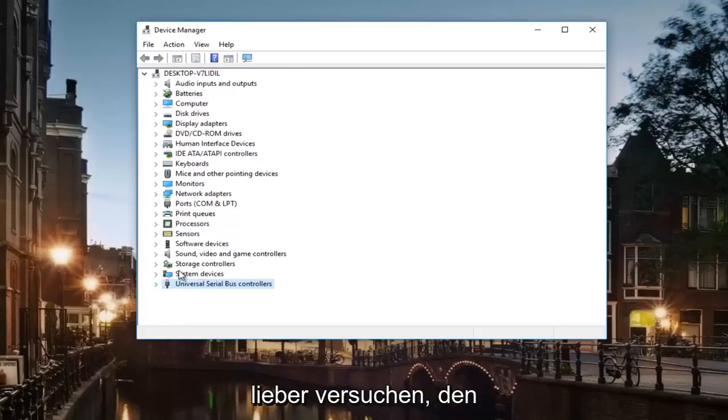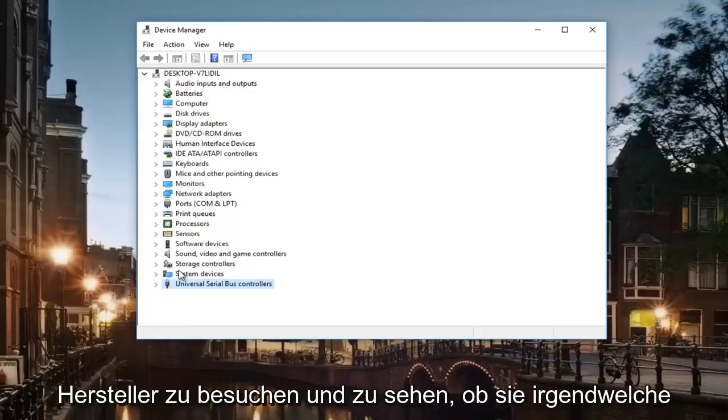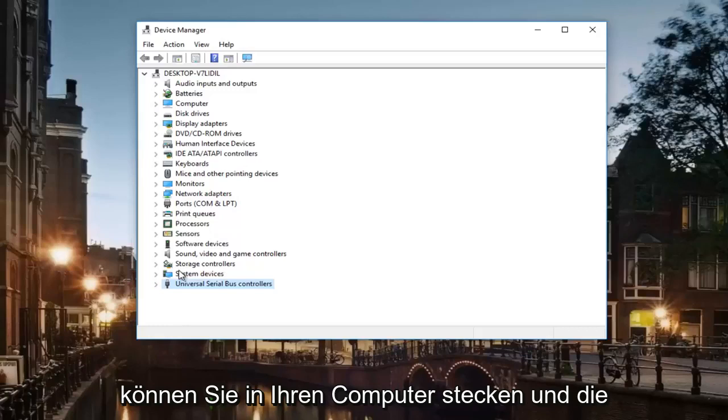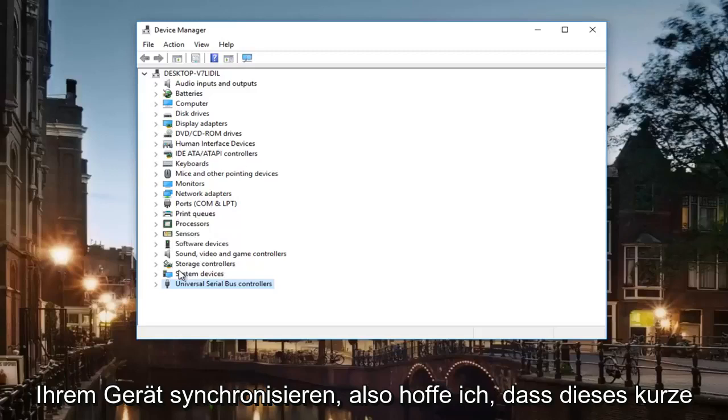I would much rather try and go through the manufacturer and see if they have any disk or anything that came with your device so you can pop it in your computer and get the install working and get it synced up to your device.